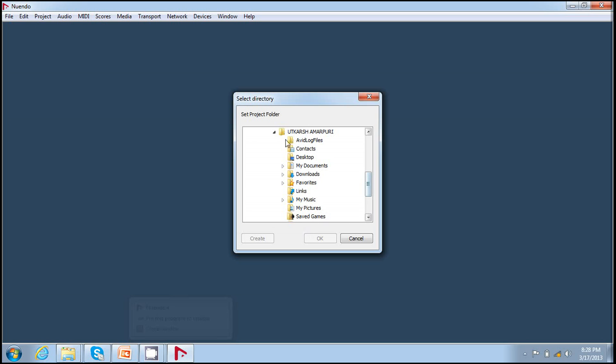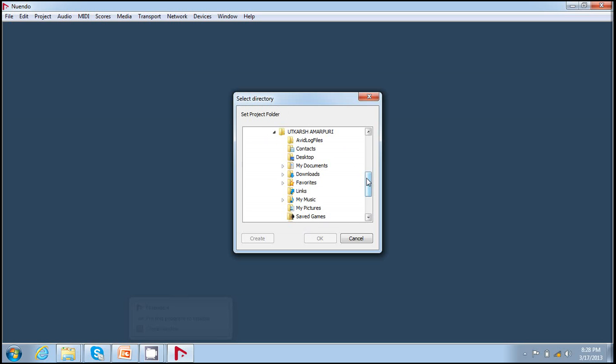Now it asks me to select a directory, that is where I save my project. I save it on my desktop and I say create.